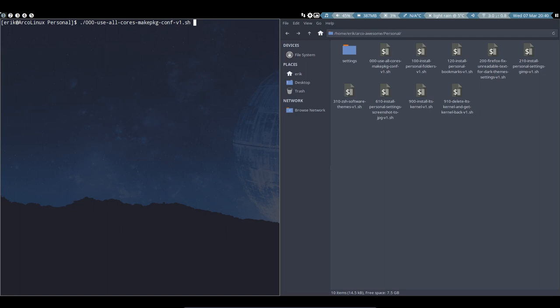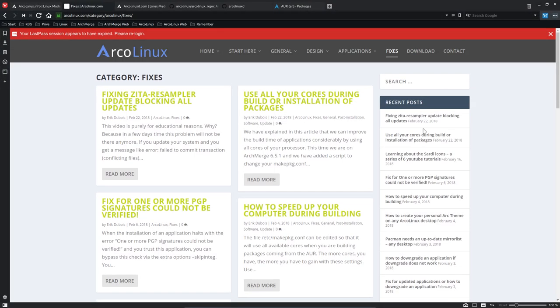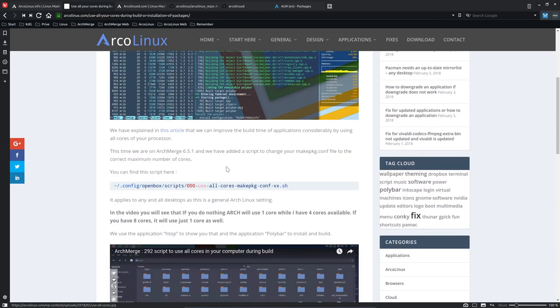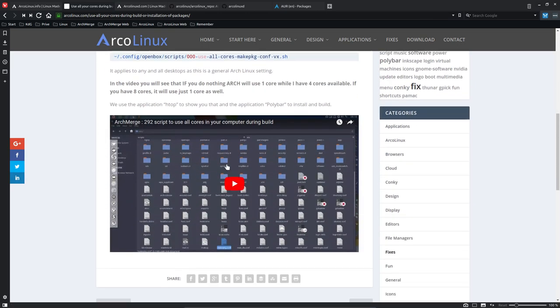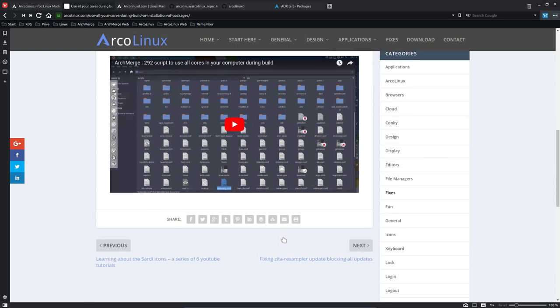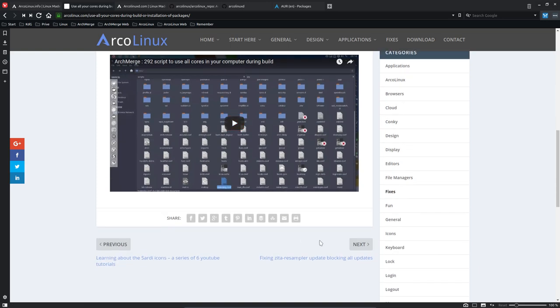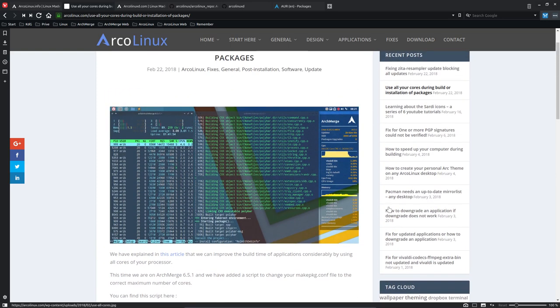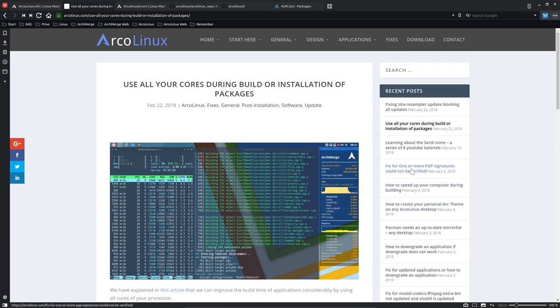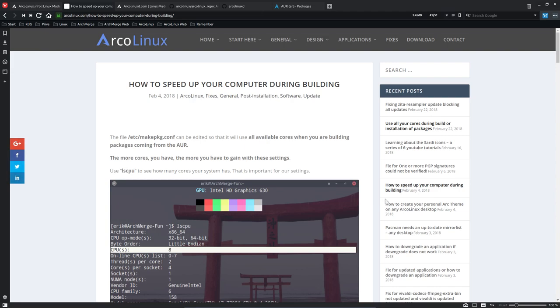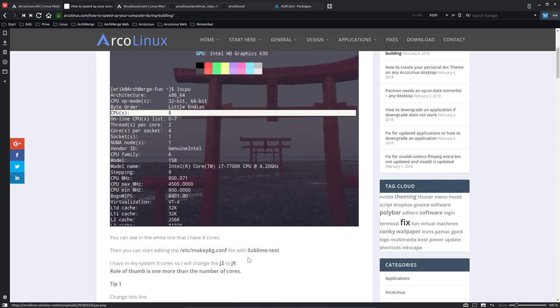If we go to ArcoLinux.com, you can read this: use all your cores during build or installation of packages. It's all explained, and this is the script we have: zero-zero-zero. That's going to be the name for the script. Everybody will be calling it zero-zero, but here is also an analysis and test.